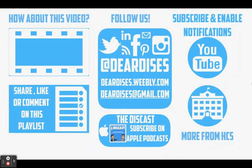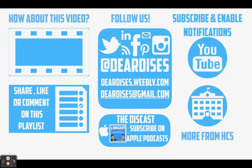So again, that is how you can use Google Classroom to help you find and turn in your assignments. Thanks for watching, and don't forget to check out the other resources that we have on the Deer Dish channel.